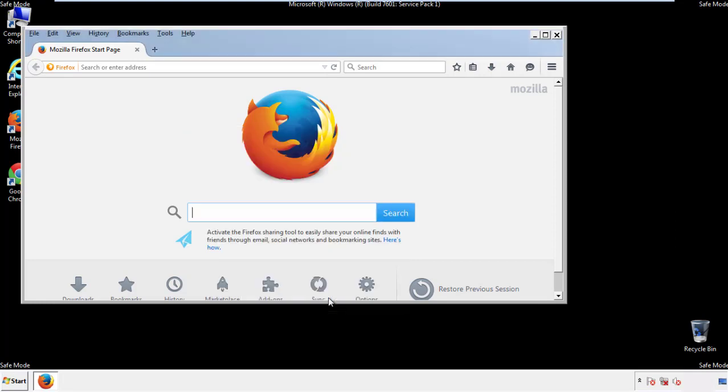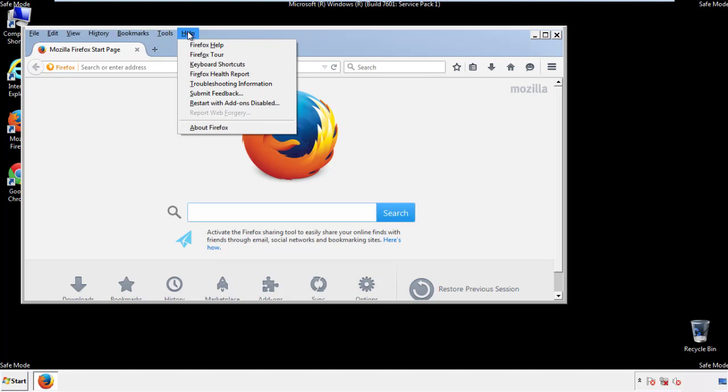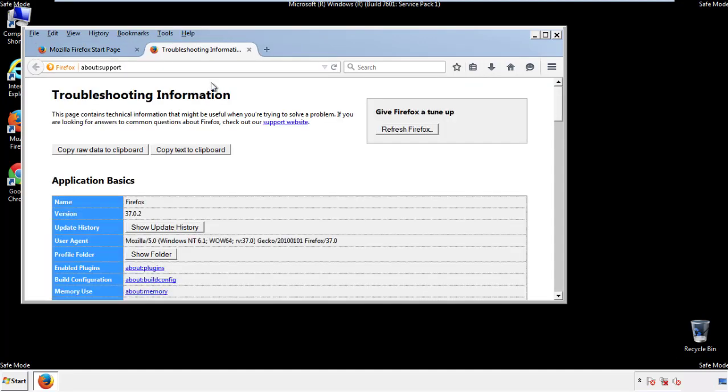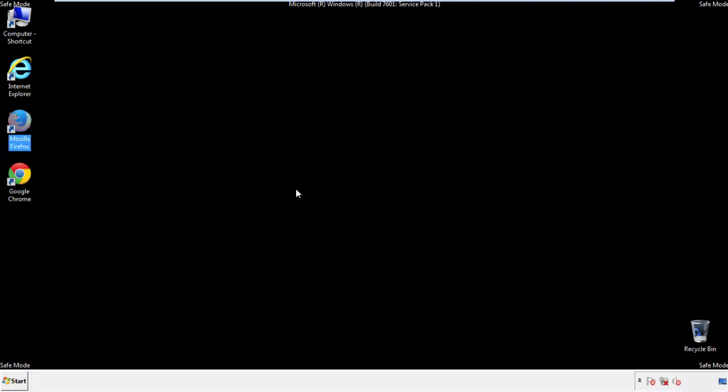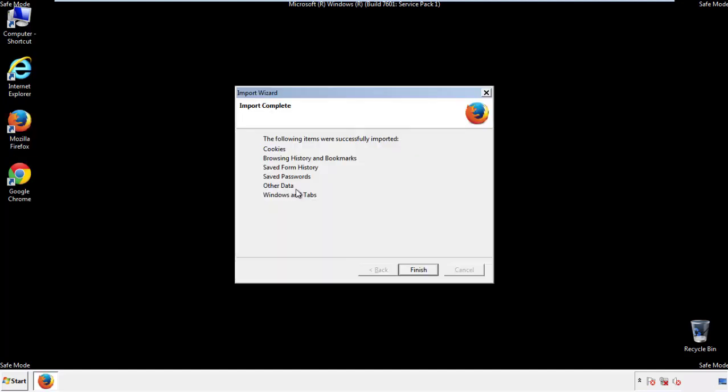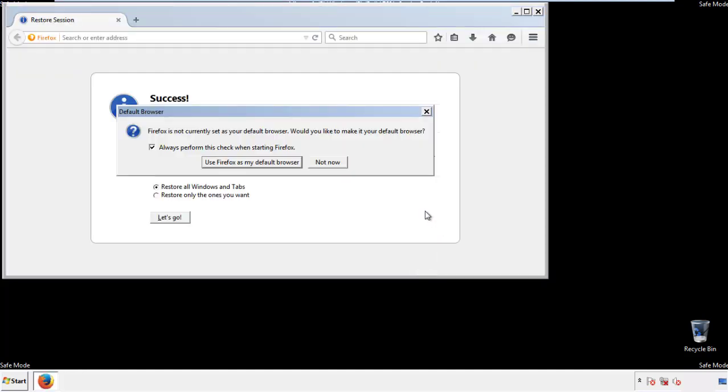Now we'll reset the browser. Choose troubleshooting information, and refresh browser. Finish. And we're done. Just get rid of this.